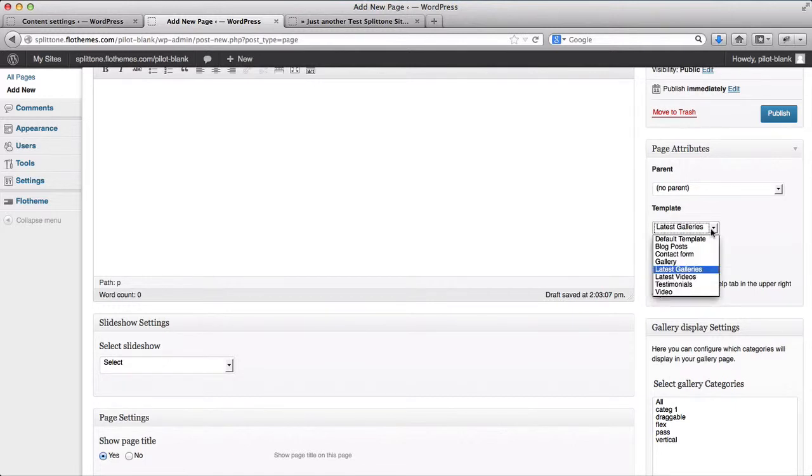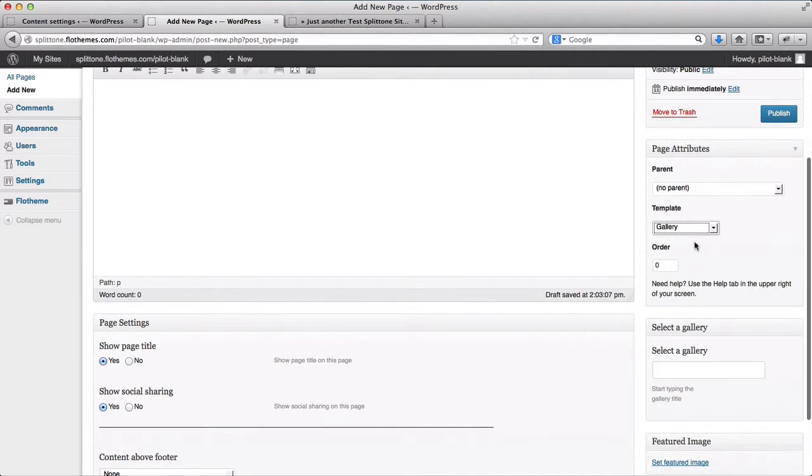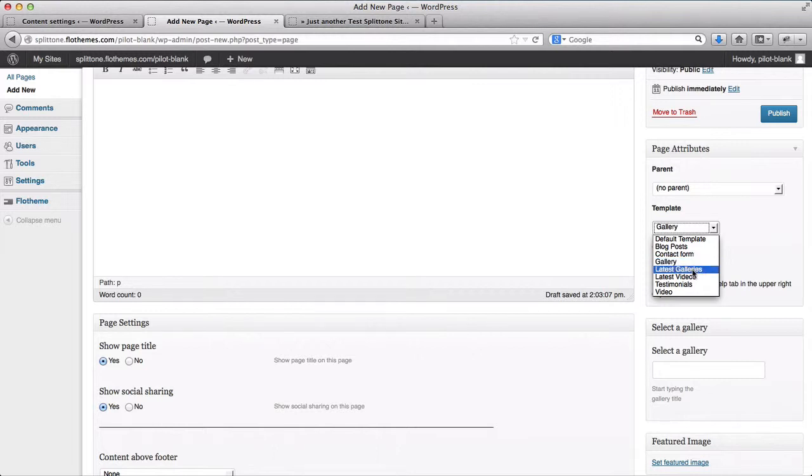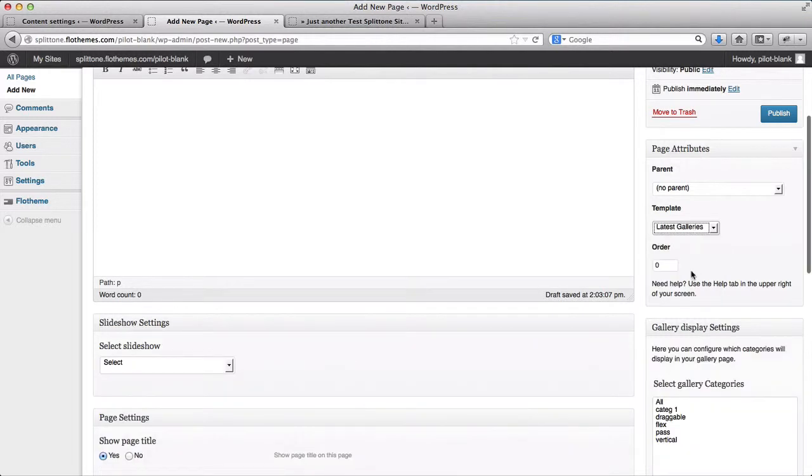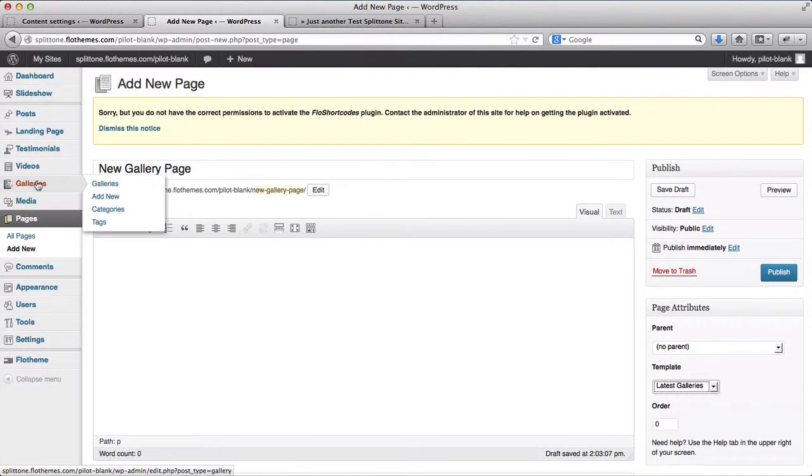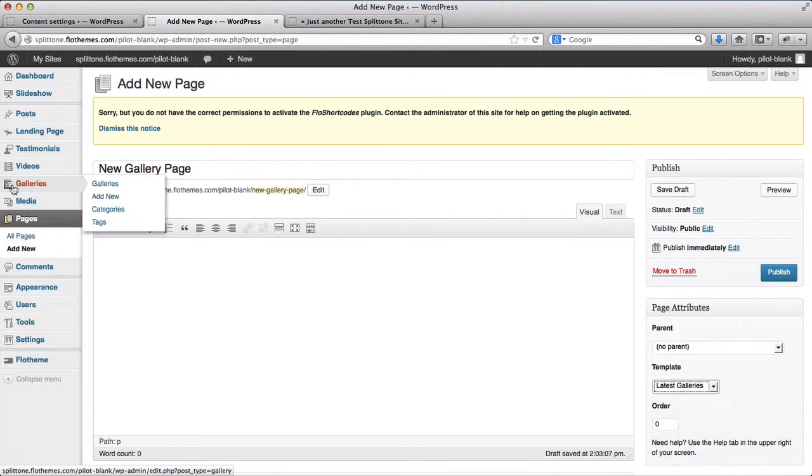Please keep in mind that there are two template settings. There's a gallery template setting and then there are Latest Galleries. A gallery template setting is simply an image gallery, basically a page that has an image slider within it. Latest Galleries will show all of the galleries which have been uploaded from the gallery section within the back end of your site.